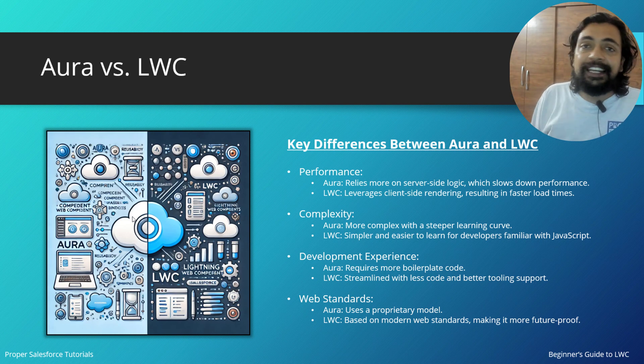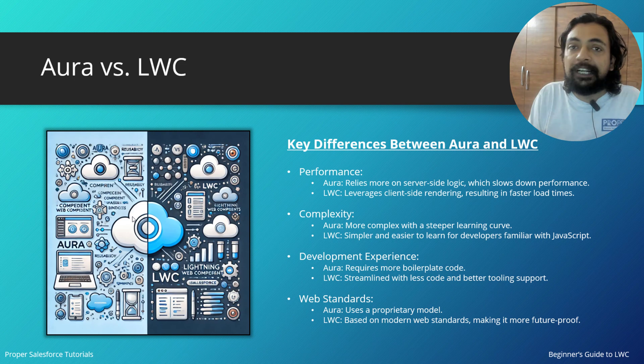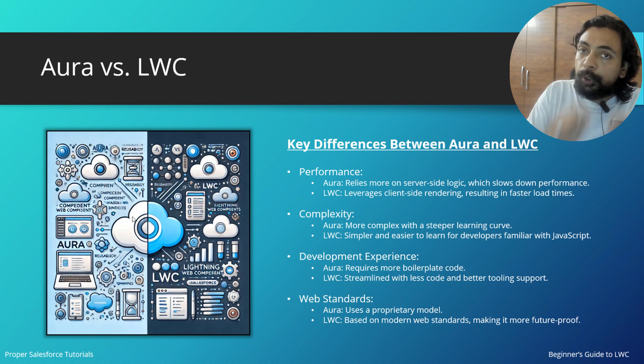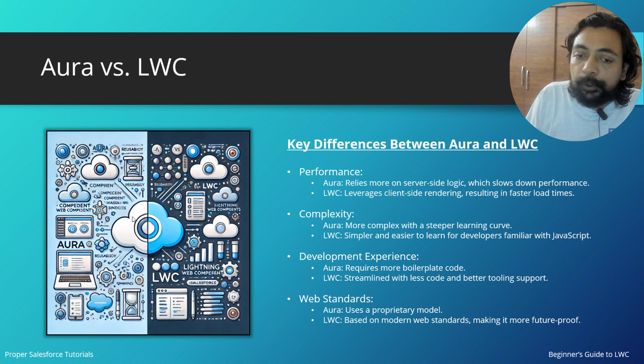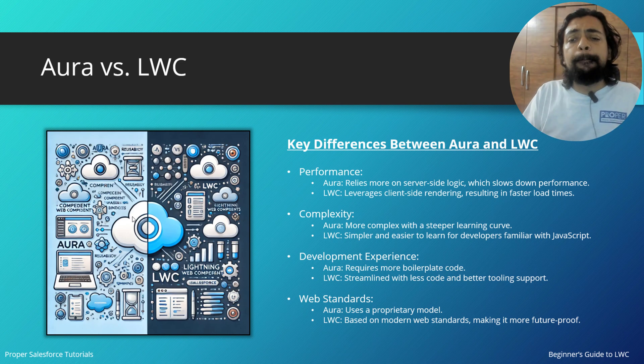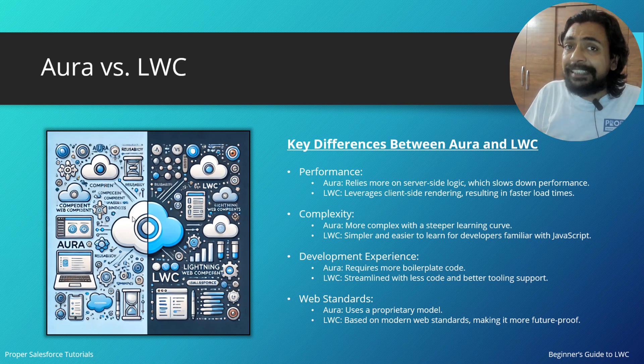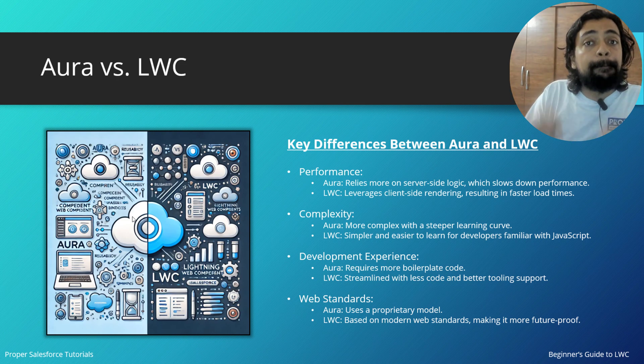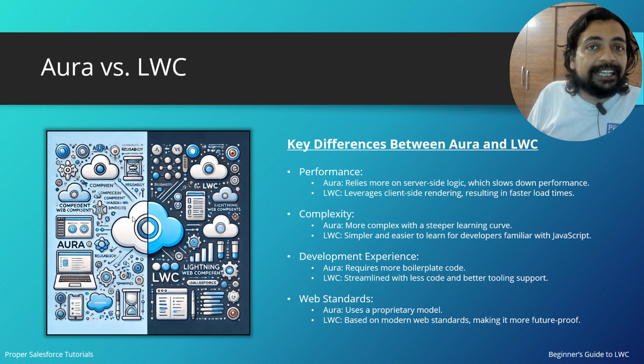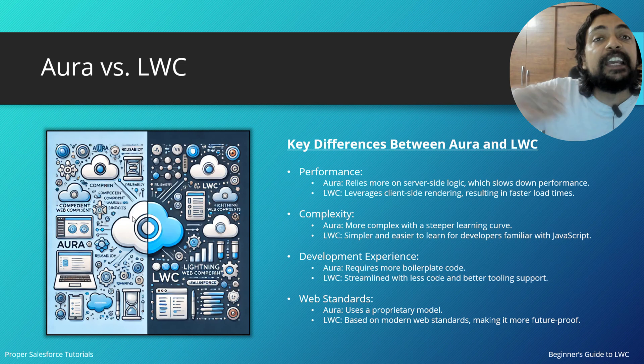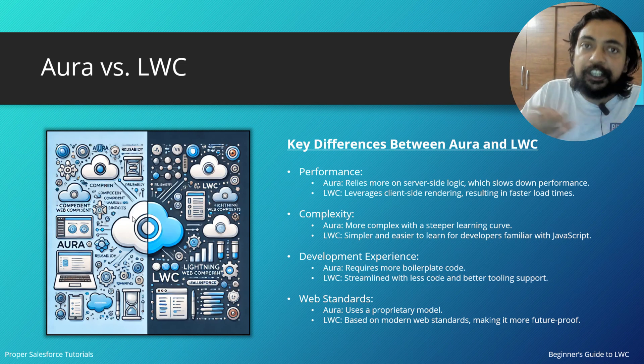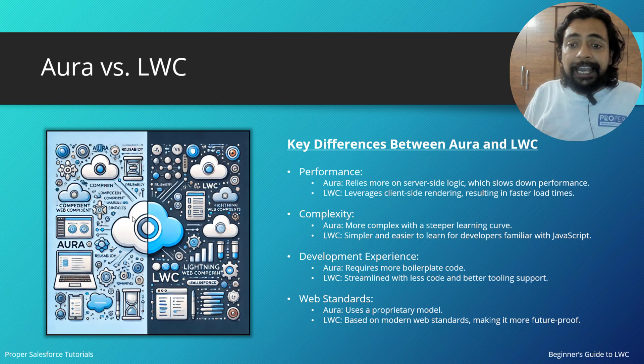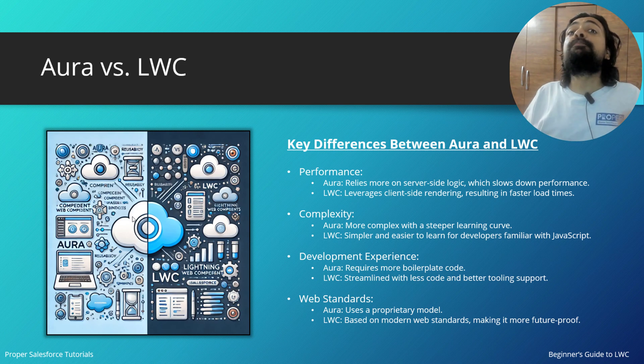If I talk about web standards, Aura uses a proprietary model. There's a specific model defined by Salesforce itself that you have to follow if you want to create Aura components. But LWC is based on modern web standards, using the same standards used anywhere else whenever you are building a web application. Hence it is more future-proof.